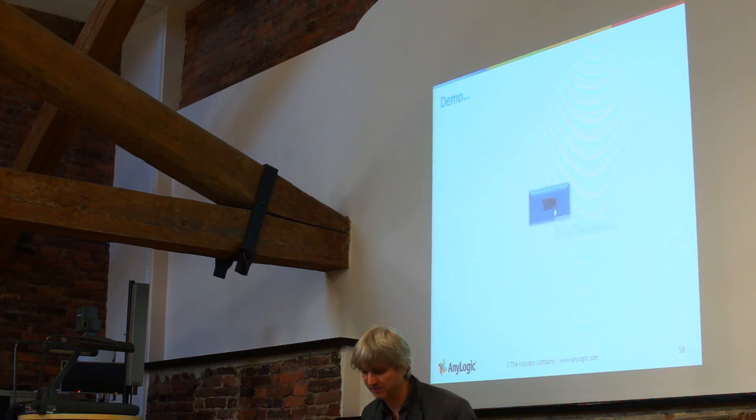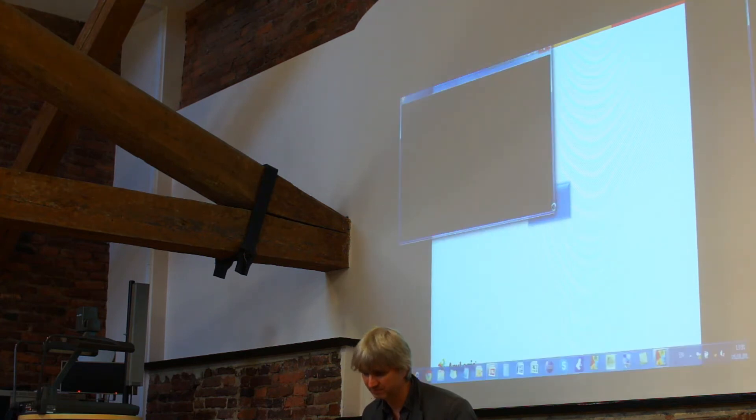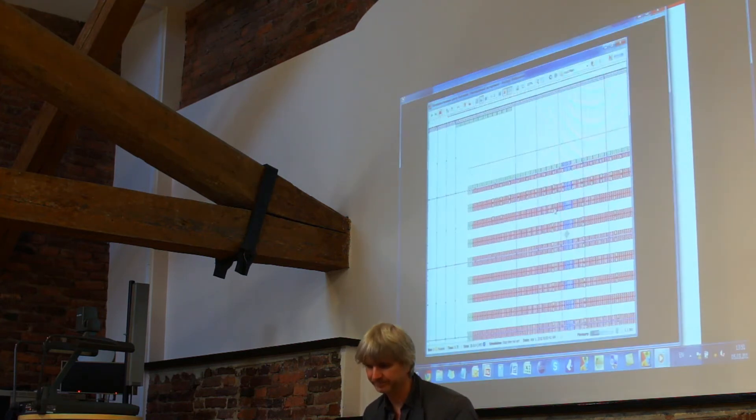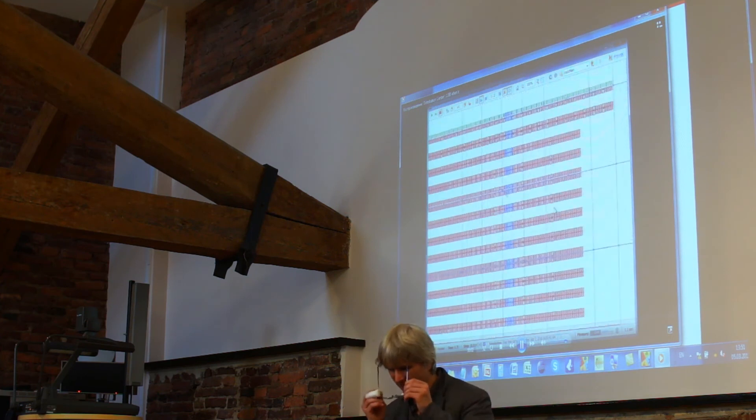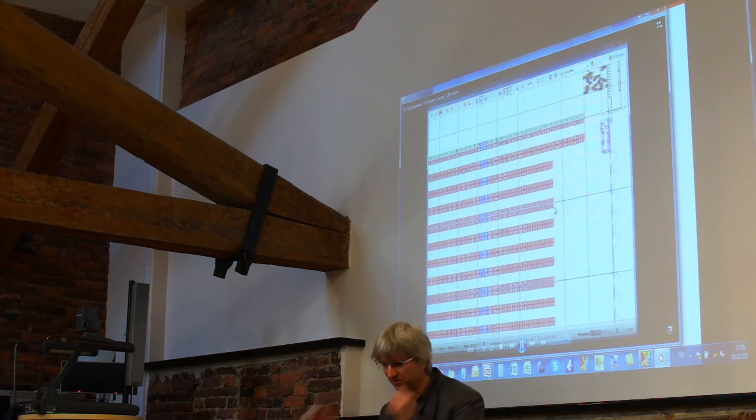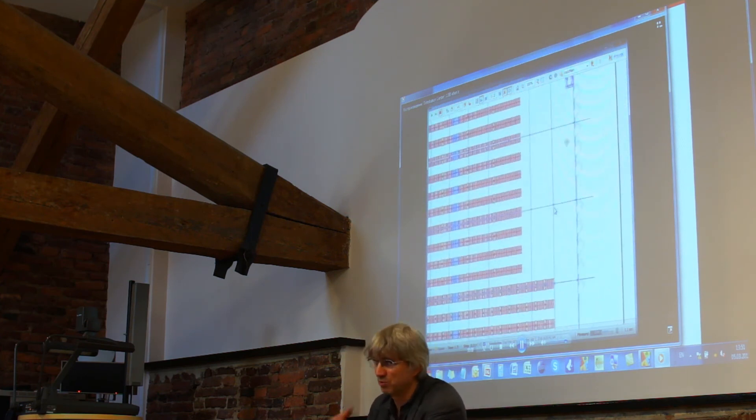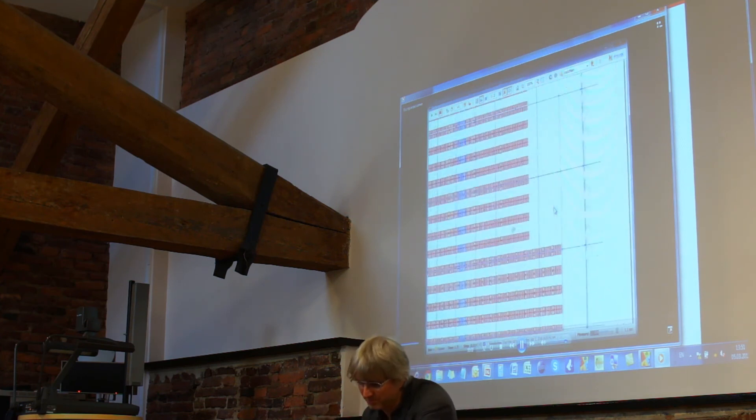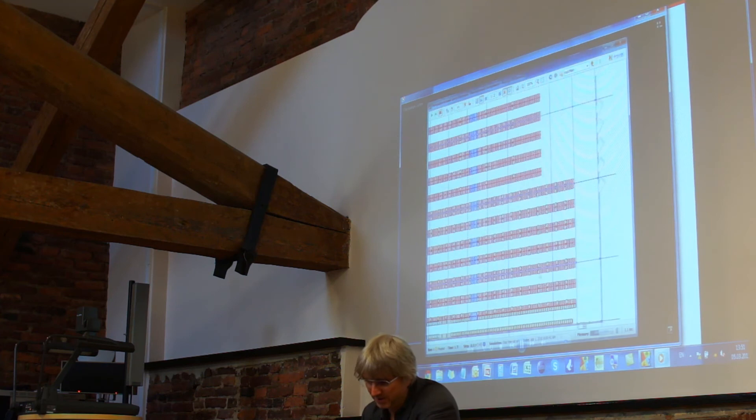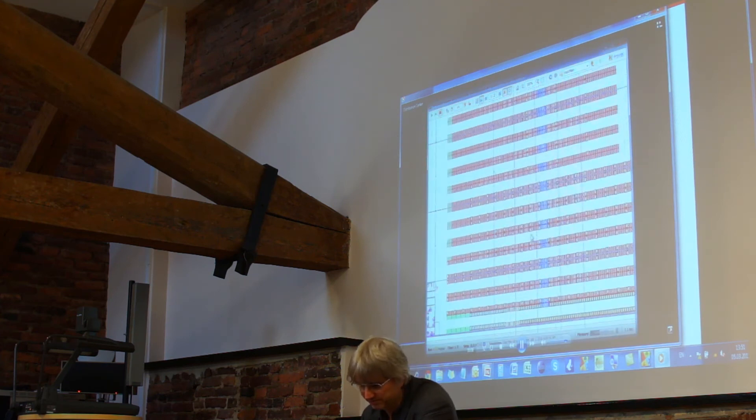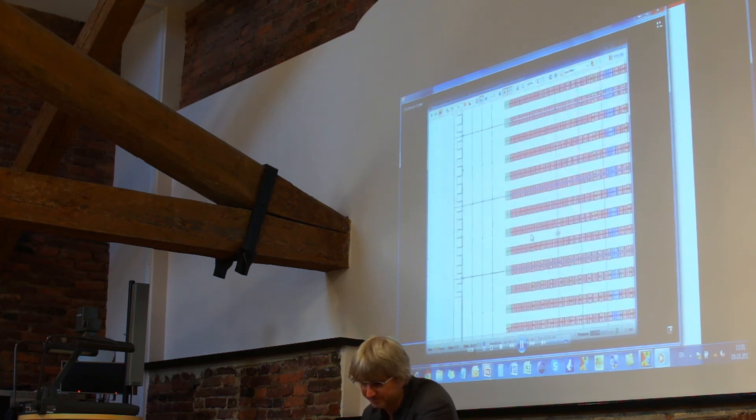So again this is another movie. That's the warehouse. These are obviously, it's empty at the moment, the model is warming up. These are the actual shelves.